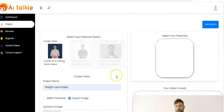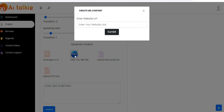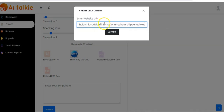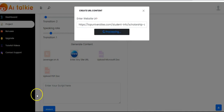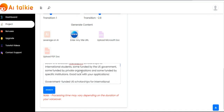You can also use another method to generate your content — you can enter any site URL. You enter your website link right here, paste your link, then click on submit. The content has been generated from the website link that we just pasted.